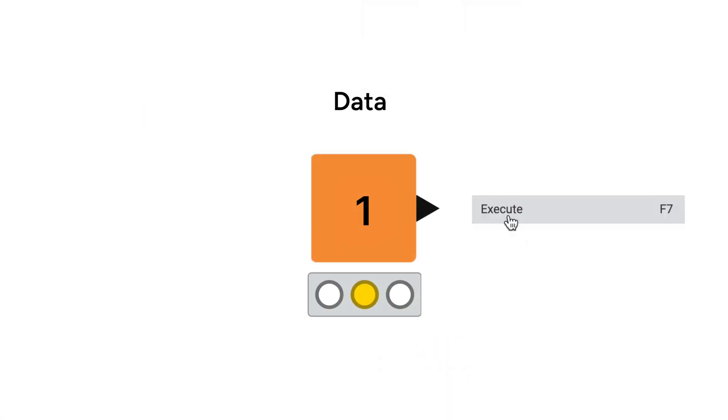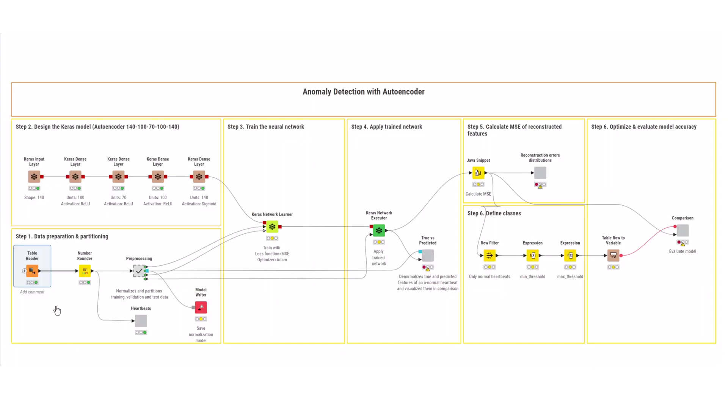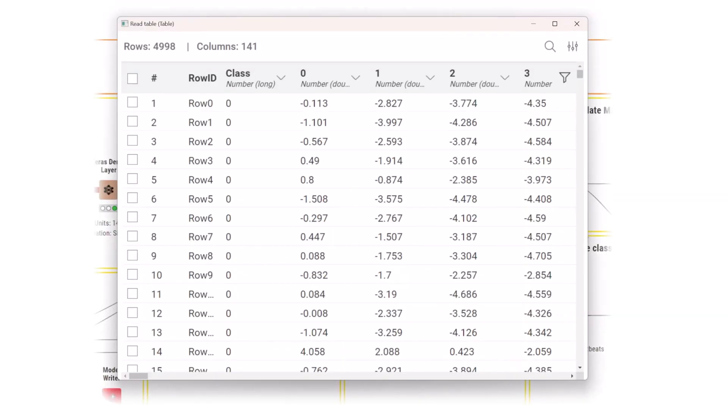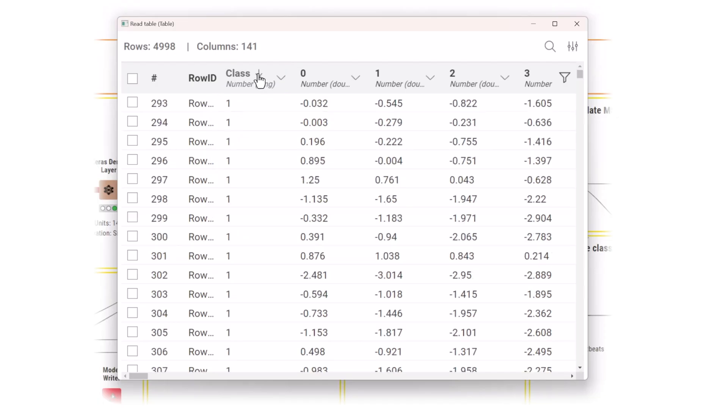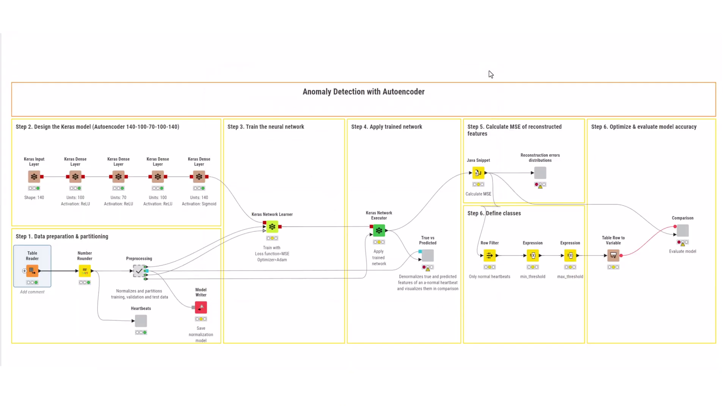The ECG data contains normal and anomalous heartbeats. This time series data has 140 points, where each row represents one heartbeat. The class column indicates whether a heartbeat is normal, class 0, or anomalous, class 1. Have a look at a random instance of normal and anomalous heartbeats to get an idea of how the data looks.